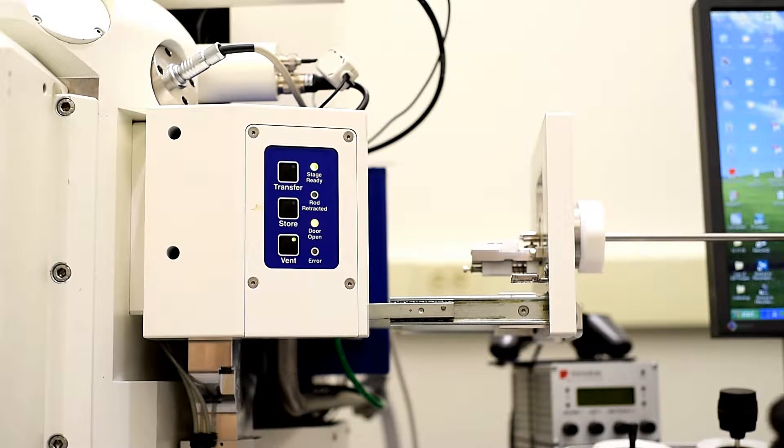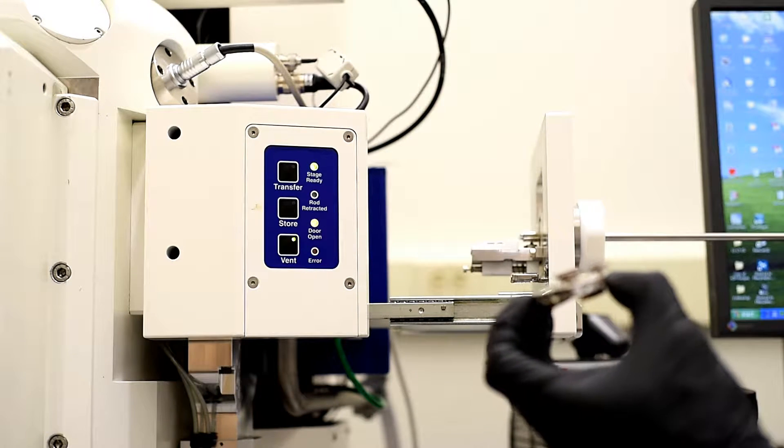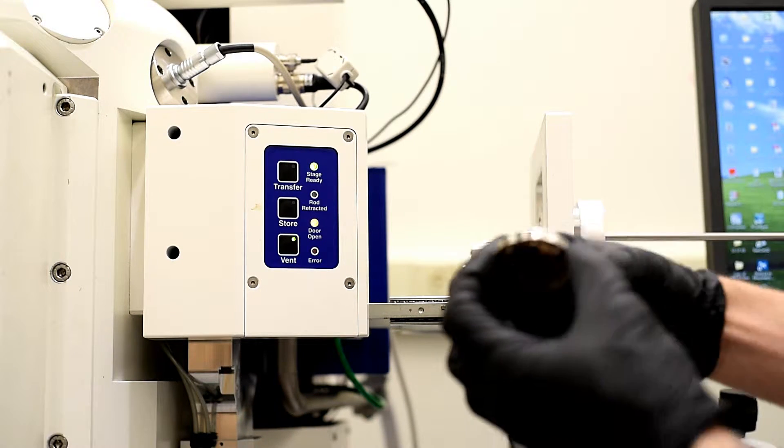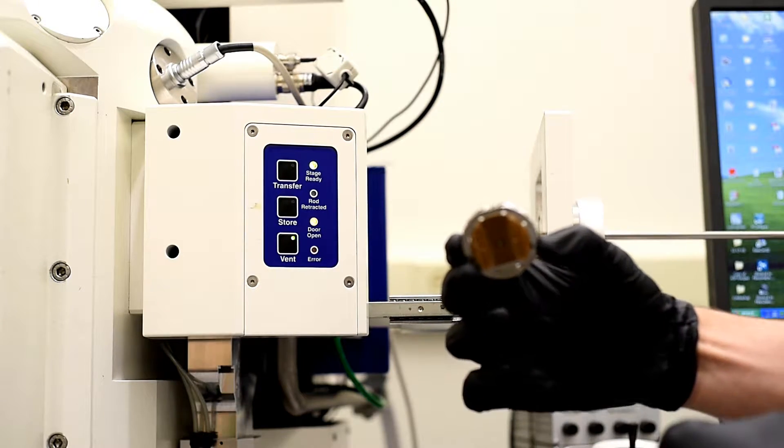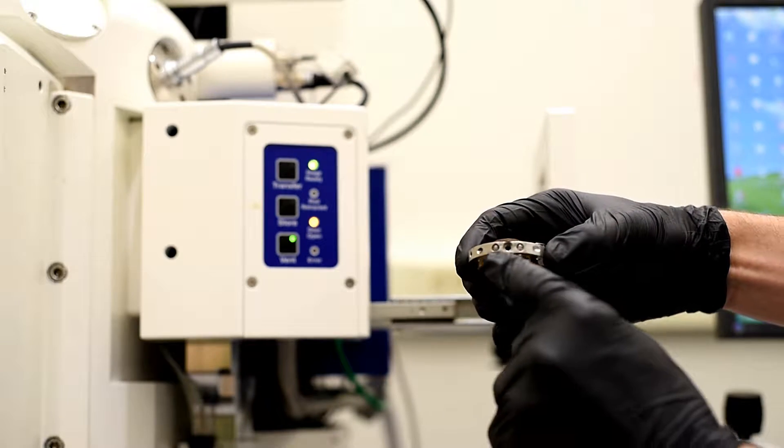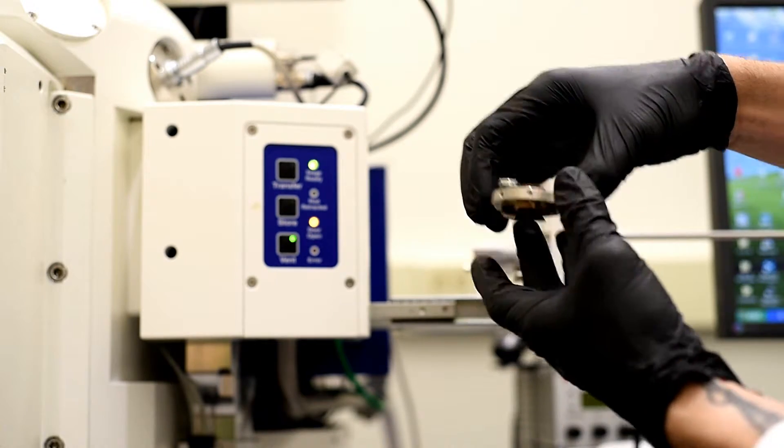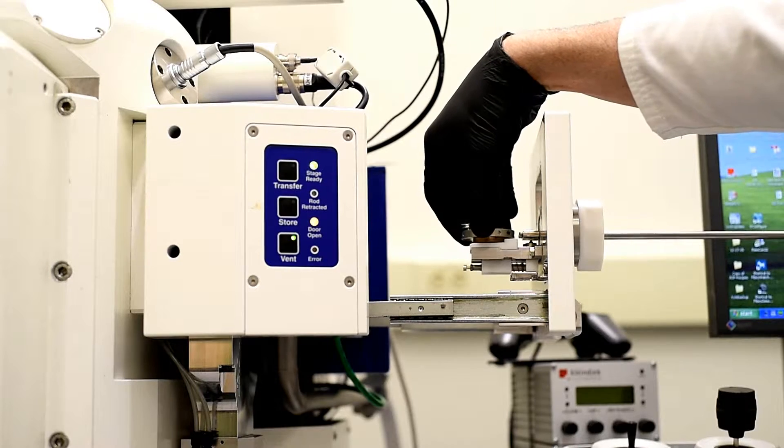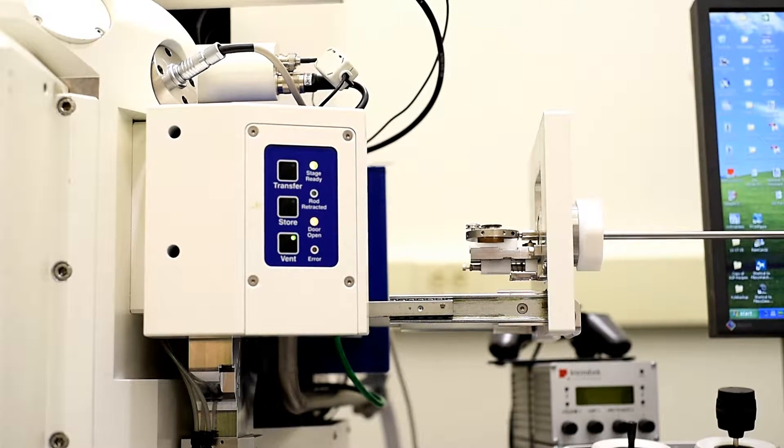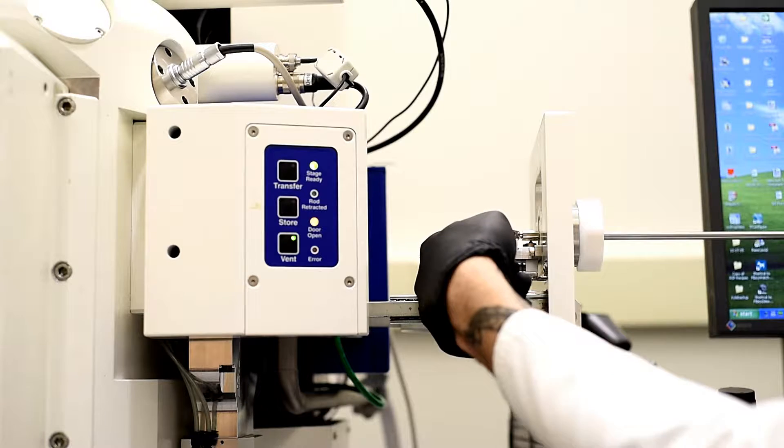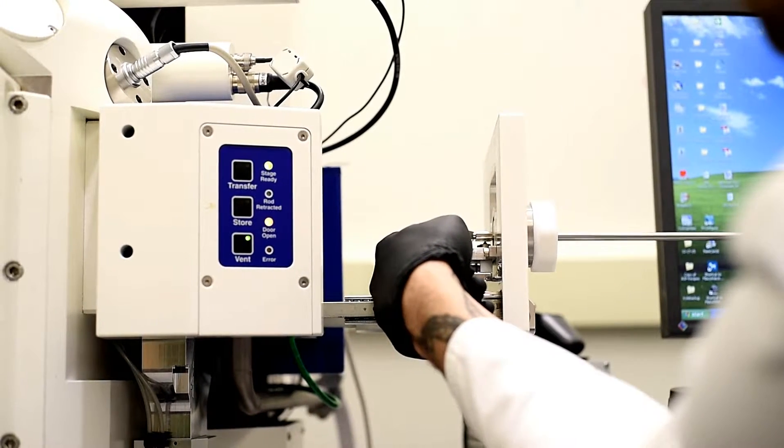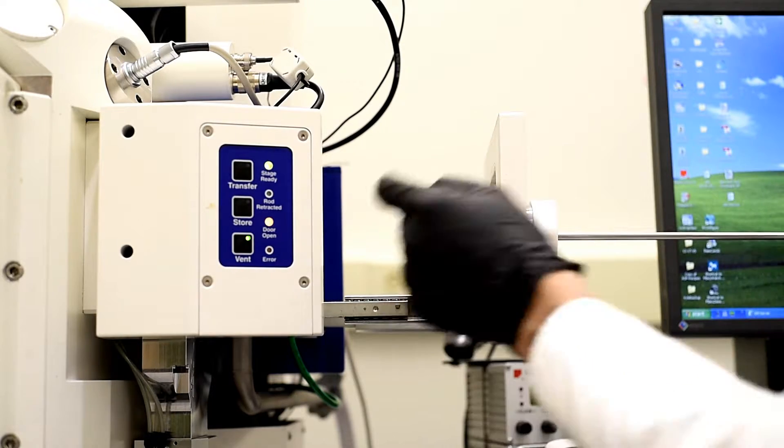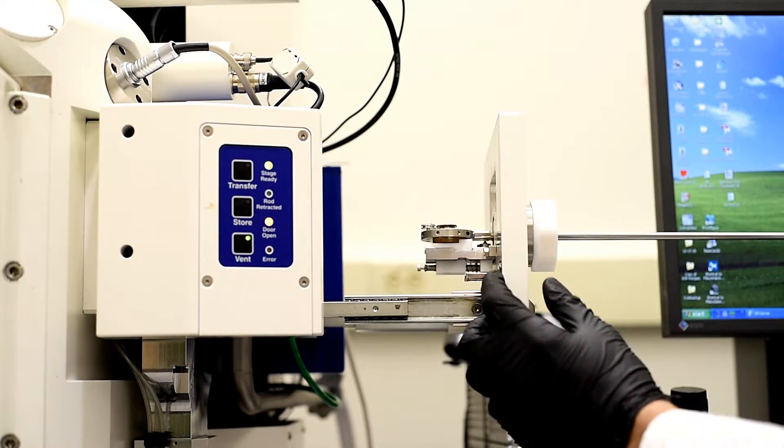And now we will load the sample holder onto the corresponding dovetail. So you can probably see that there is a dovetail formation on the bottom of this. And you will slide the side with the screw holes this way. So it will slide over the dovetail, the Teflon dovetail. And then I like to hold the back of that while I use this arm to screw in the arm to the sample holder.